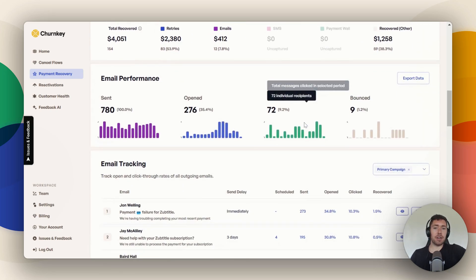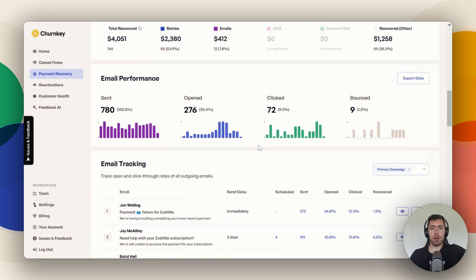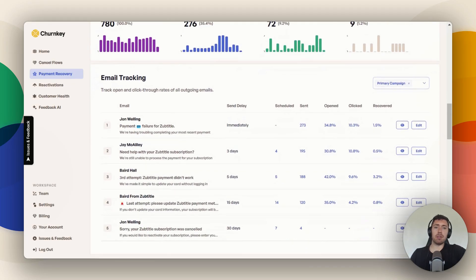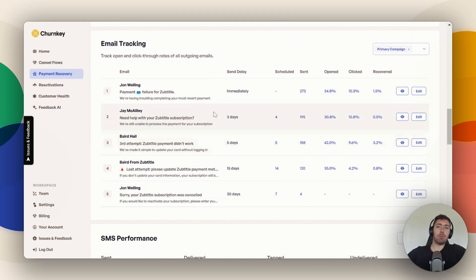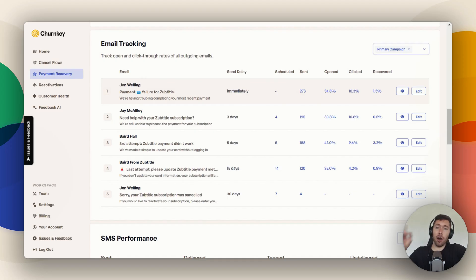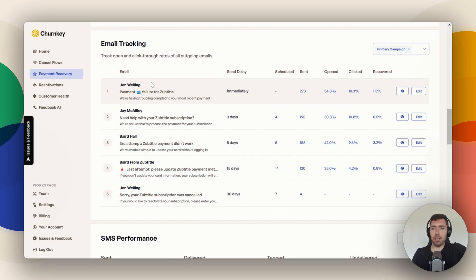Here you can go down and see your email performance. Email is our bread and butter — we love our dunning campaign emails. You can see we're following some really good practices here, like changing the sender name for each email. If you don't know what I'm talking about, check the link at the top right of this video — it links back to our payment recovery getting started video, which explains why we do that and some best practices.